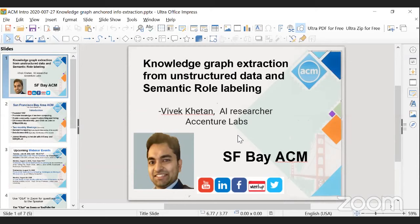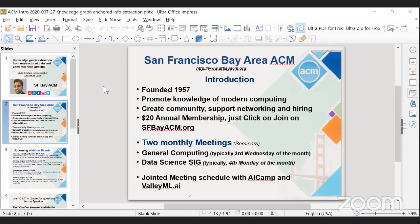We'd like to introduce ourselves as SF Bay ACM, founded in 1957, promoting knowledge of modern computing, creating community support, networking, and hiring. We only charge a $20 annual membership fee — just click 'join' on SFBACM.org.